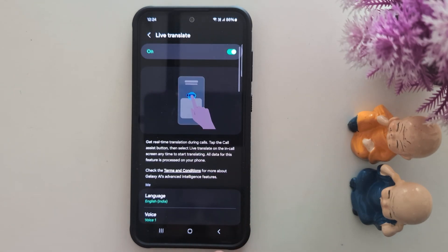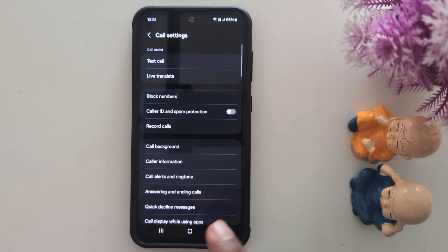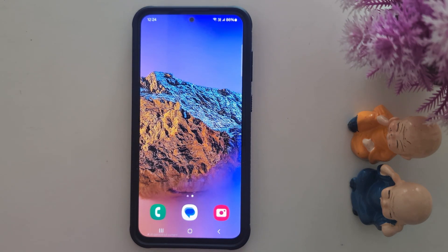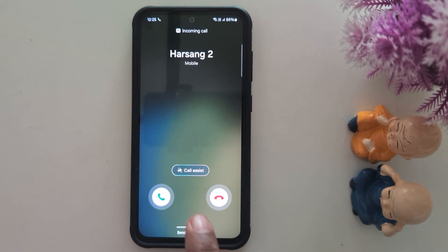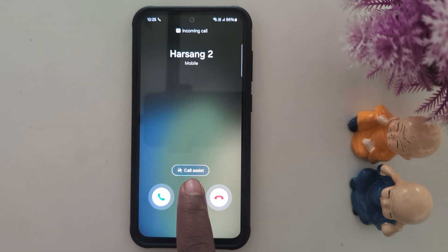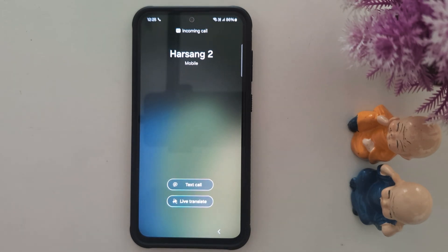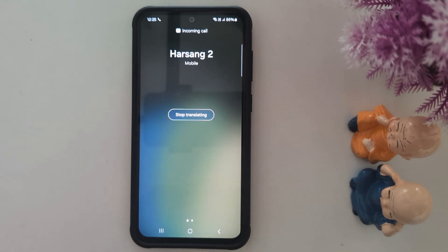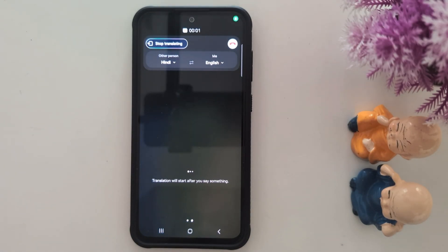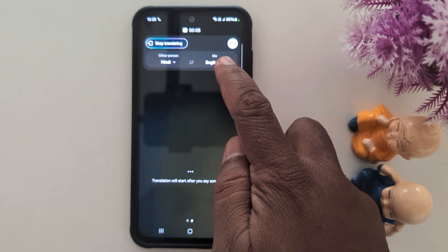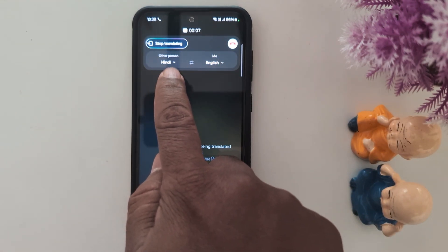Now let's see how this feature works — my friend is calling me. Tap on the Call Assist option on your device, tap on Call Assist, and here you can see the Live Translate option. Tap on Live Translate. Here you can select the language for the other person or for yourself. My language is English and my friend's language is Hindi.